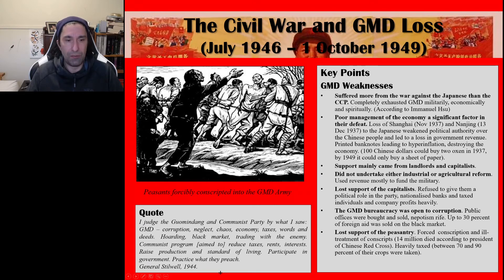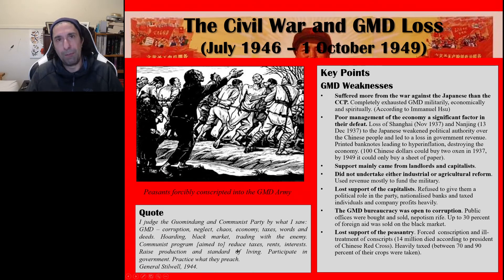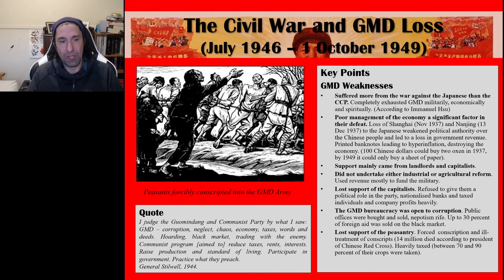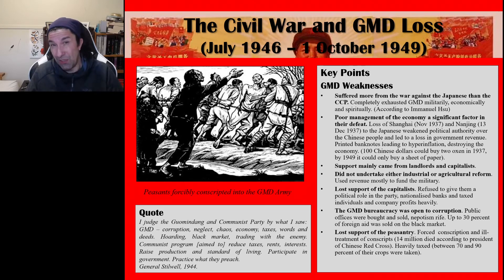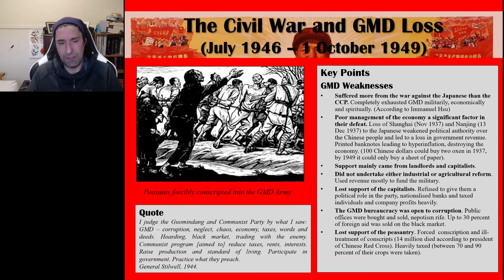General Stilwell's 1944 quote captures the contrast between the two sides: 'I judged the Guomindang and the Communist Party by what I saw. The Guomindang: corruption, neglect, chaos, economy, taxes, words and deeds. Hoarding, black market, trading with the enemy. The Communist program aimed to reduce taxes, rents and interest, raise production and standard of living, and participate in government — practice what they preach.' This reflects the CCP's achievements at Yan'an, including literacy and education programs that raised peasant literacy levels.